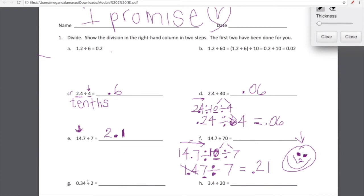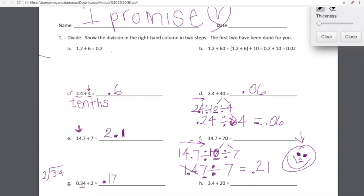Let's go to G. G has us dividing 34 hundredths by 2. We can handle this. So 34 hundredths divided by 2 means we're dividing these 34 hundredths into two equal groups. 34 divided by 2 — I know 34 divided by 2 is 17. But that's not 34, it's 34 hundredths. So 34 hundredths divided by 2 is 17 hundredths.